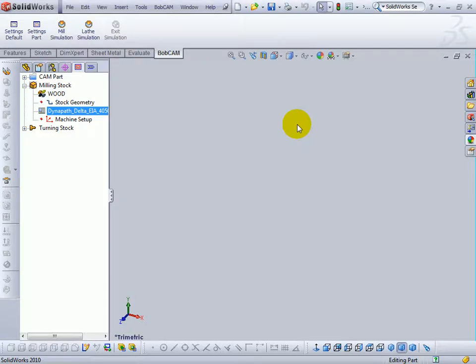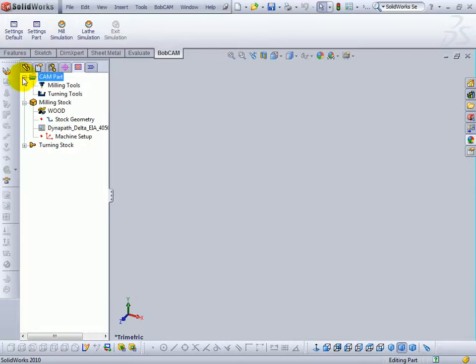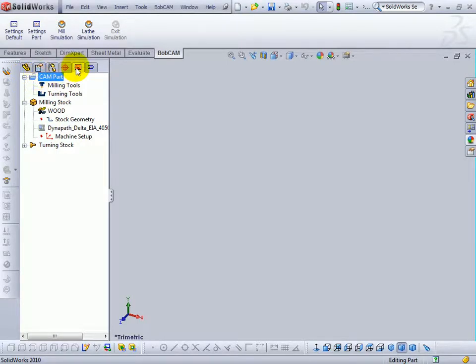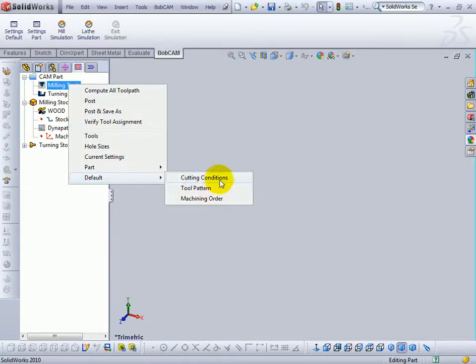In this video we're going to look at how the feeds and speeds are set up in Bobcam. Come to our cam part, or tap level on our cam tree, right click milling tools, and then go to our default cutting conditions.